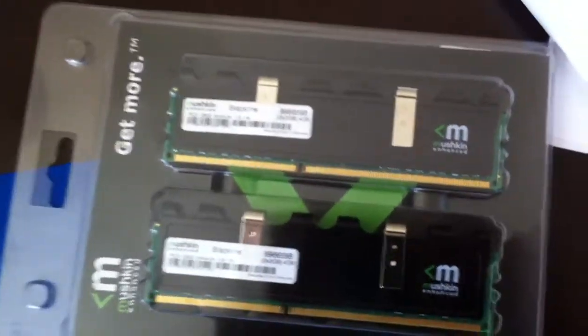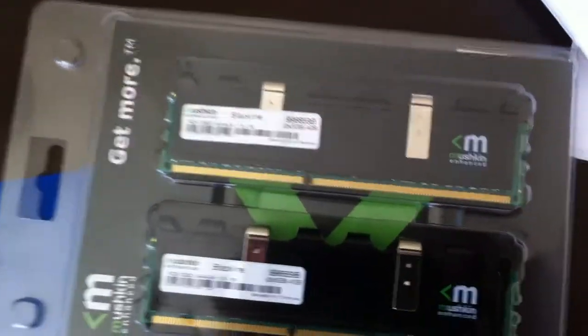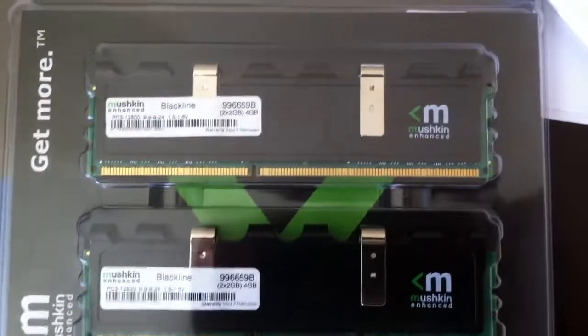In my system right now, we have a set of G-Skill Ripjaws X in there. I don't think you'll be able to see it. But, these will go in there and just hope they work.